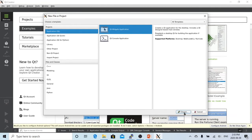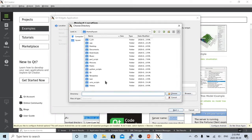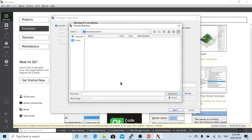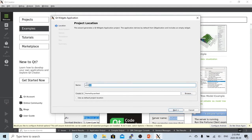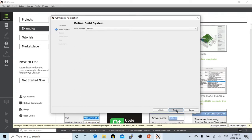We click Choose, and select the directory we are going to build in. Under test, we choose our project name: my Qt GUI test, and then we click Next.